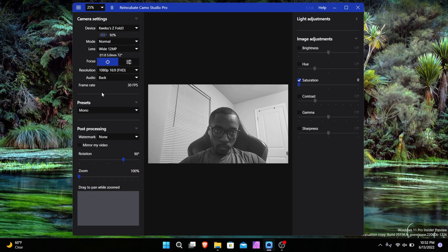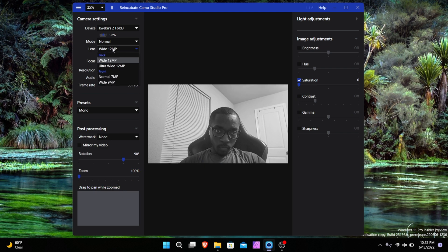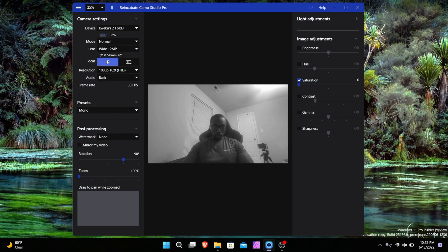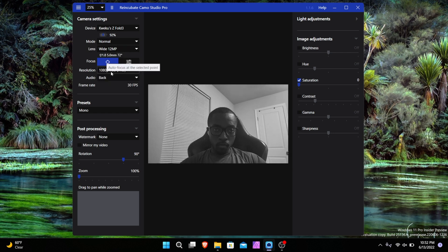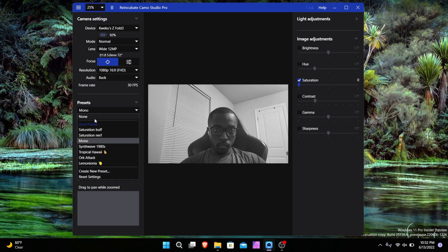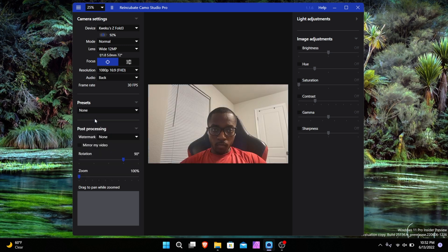This is Camo, a way for you to use your phone as a webcam. Camo came out about a year ago and is still technically in early access, but there's still so much potential in the application.